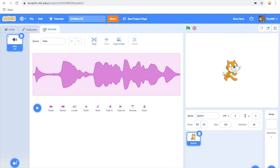You can see that the sounds have been moved into another tab. So up the top here on the left I'm going to click to go back to my code.